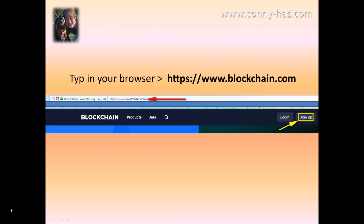The first thing you need to do is go to your browser and type in the blockchain.com link, then you have to sign up. As you can see on my screen, it tells you on the right side you can click on sign up.